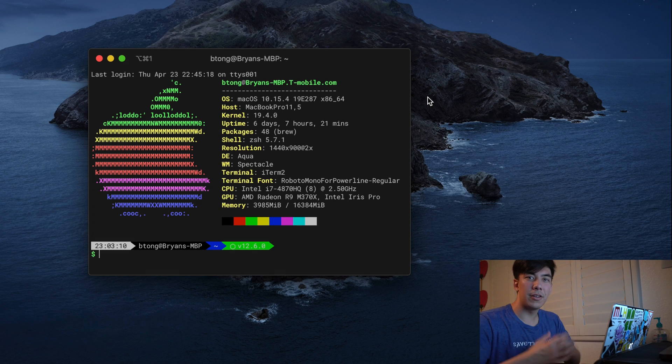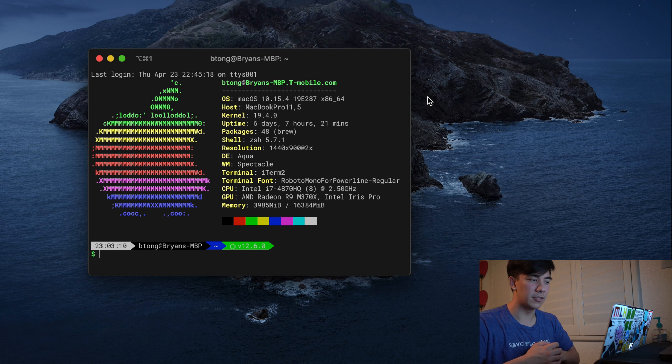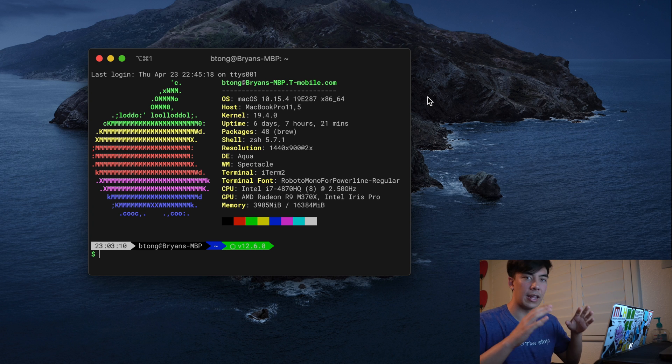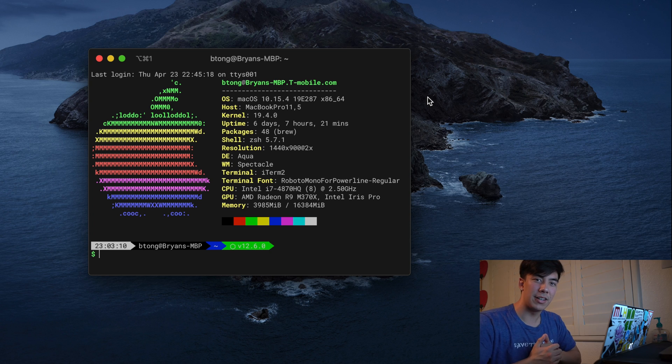So there you have it. It's super sweet, easy, and very few mods you actually have to do to get your terminal working and looking as pretty as this one. Thanks for watching, guys. Stay tuned. See you next time.